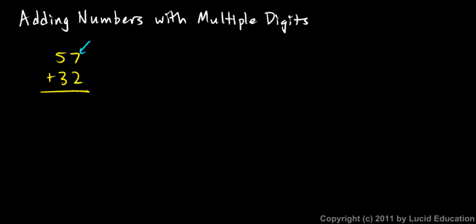Seven ones plus two ones gives me nine ones, and I can add the seven and the two because they both represent the same thing. They represent ones. I can add this five and this three because they both represent the same thing. Five tens and three tens give me eight tens. So I have an eight here in the tens place in my answer. It's just like adding five apples plus three apples gives me eight apples. I can add those because they both represent the same type of thing. I can add the five and the three because they are both tens. They're the same type of thing.